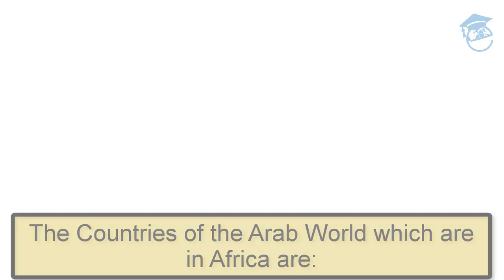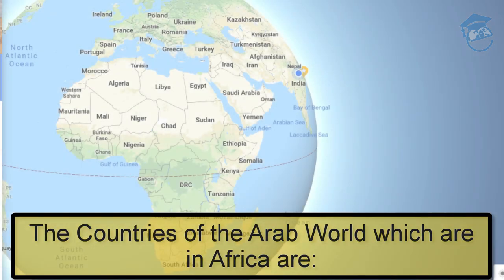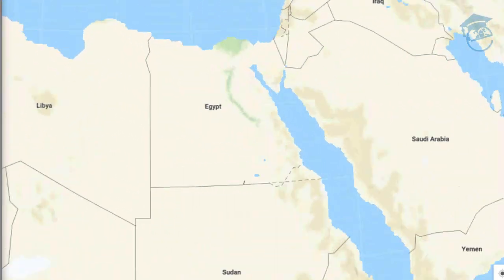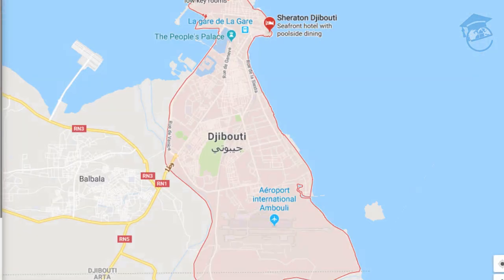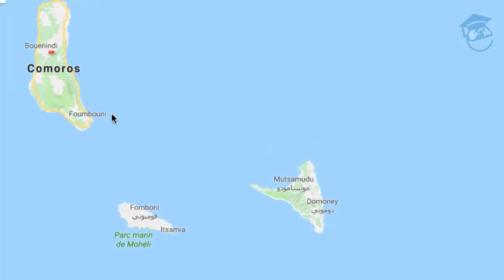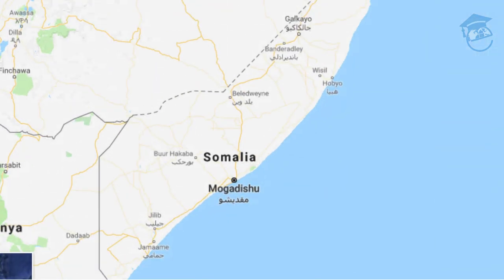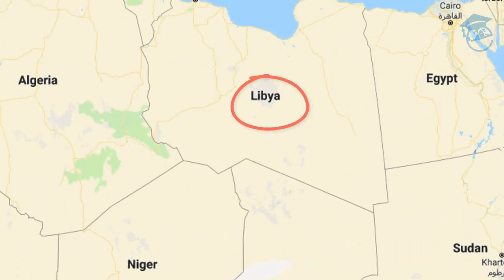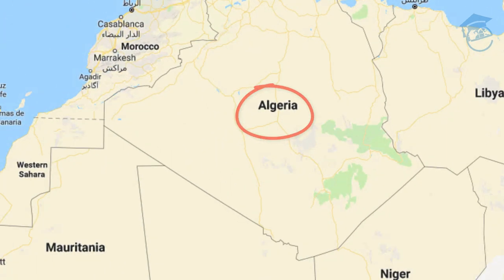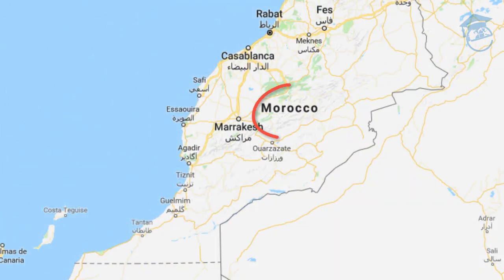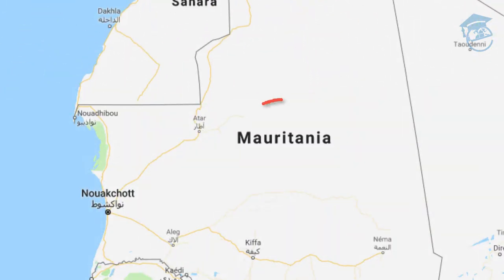This sentence means: The countries of the Arab world which are in Africa are Egypt, Sudan, Djibouti, The Comoros Islands, Somalia, Libya, Tunisia, Algeria, Morocco, and Mauritania.